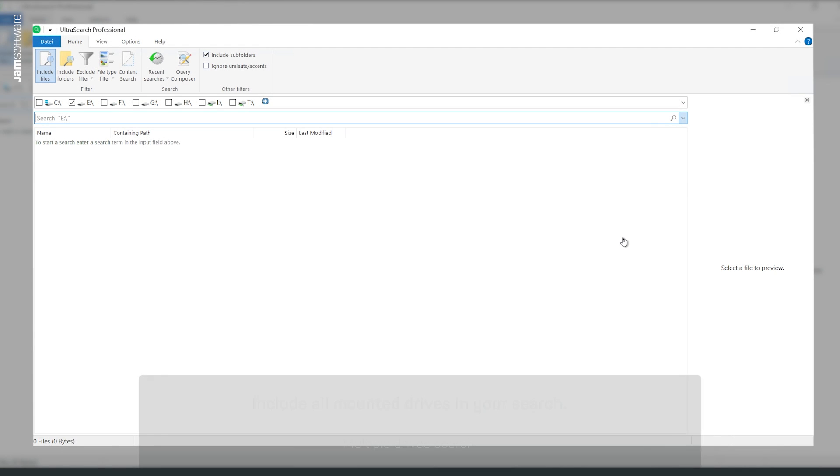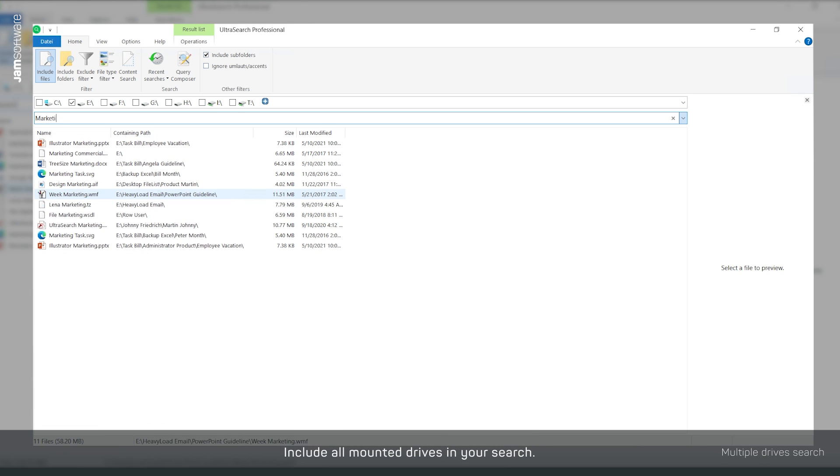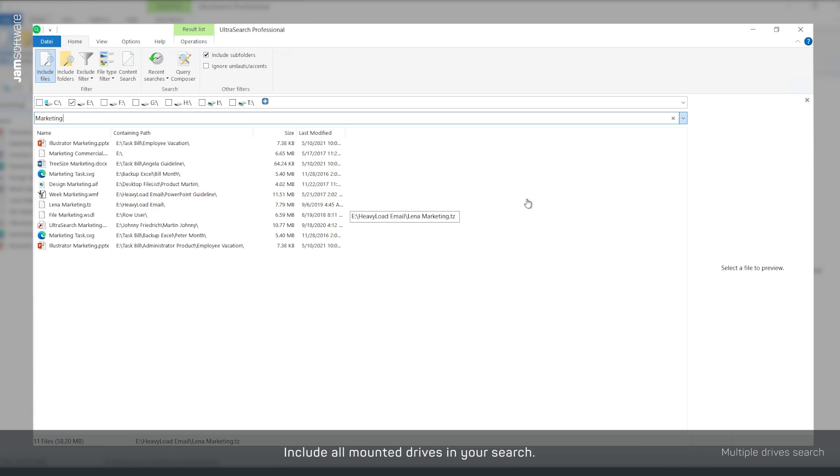Do you work on shared file systems, have external drives connected, or mounted your SharePoint as a network drive? Try searching on multiple drives at once.